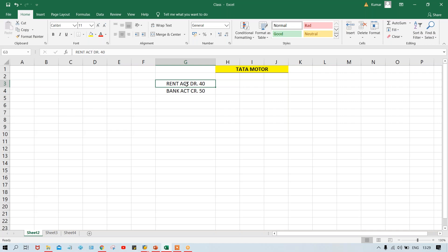Multiple posting keys are there. So now the question is: why multiple posting keys? Is it not possible to manage with only two posting keys — simply debit and credit — and suppose 40 and 50 itself? No, because posting key is also having certain control. What kind of control is there, guys?